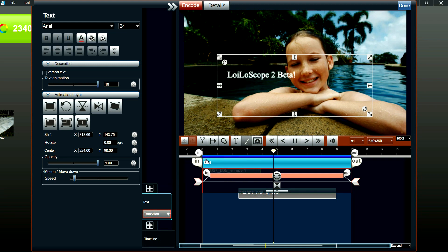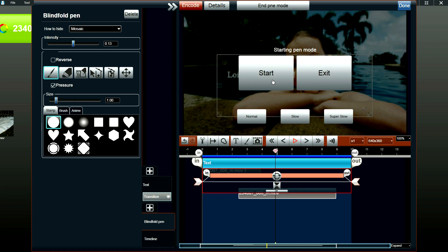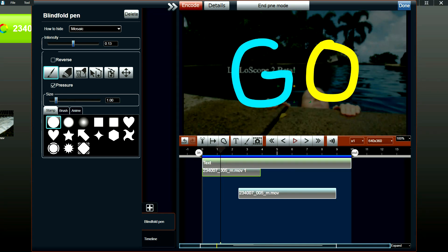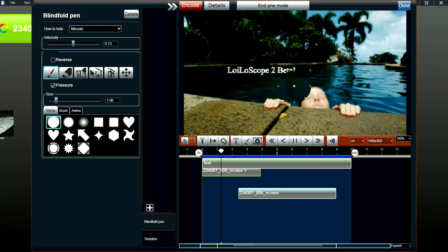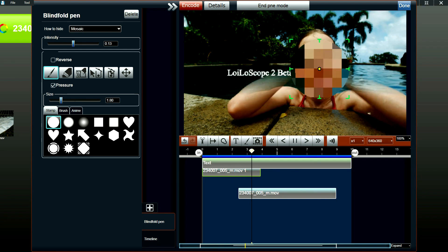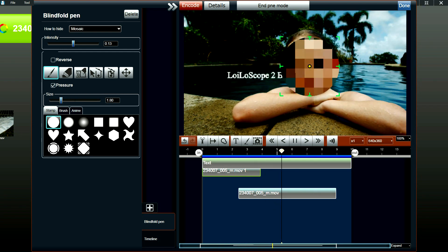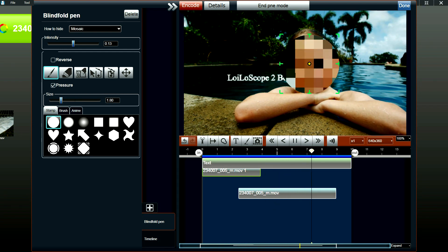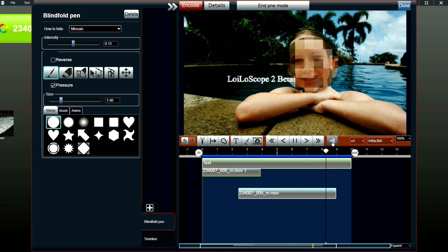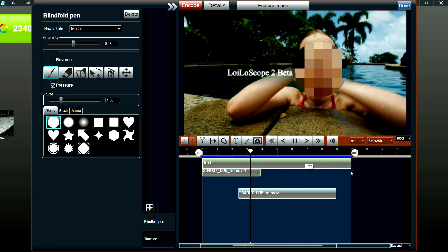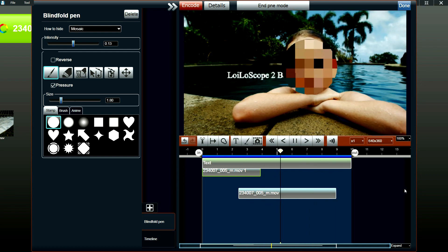And you can use this to hide people or places or things that are in the video that you don't really want to show people. So you just click start. And the video starts playing. You just click on the portion of the video that you want to hide. And the effect will be applied only to the portion of the video that you've selected.